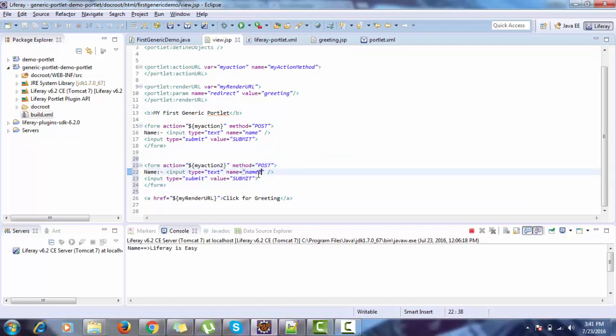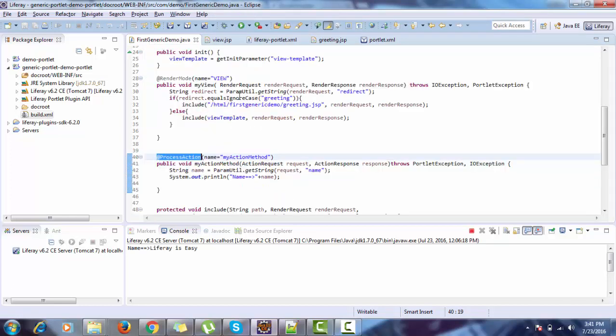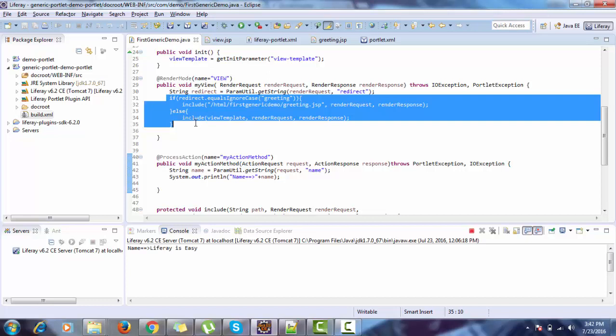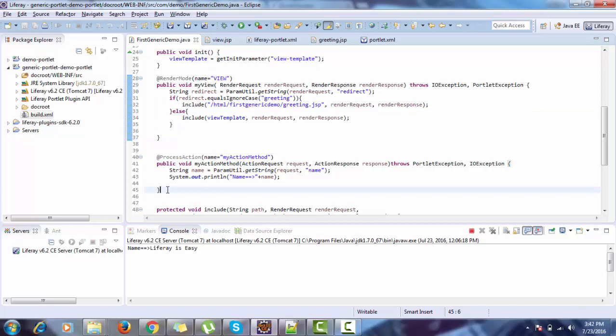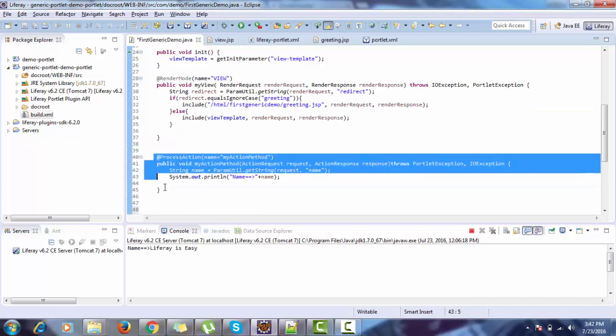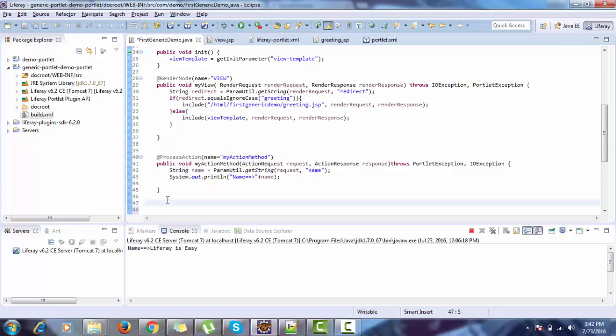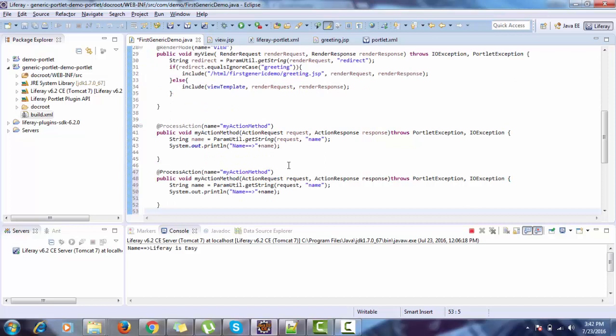So if you are not using annotation, then this action also comes to process action method. And in the process action method, you have to check the parameter like if else and then accordingly handle. But if you are using annotation, then you can create other method and just change the name to this.